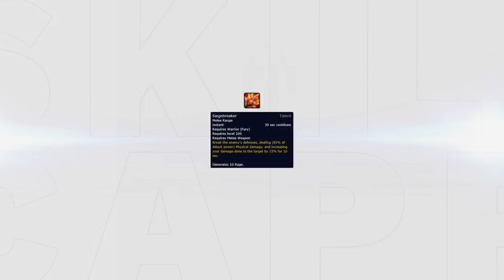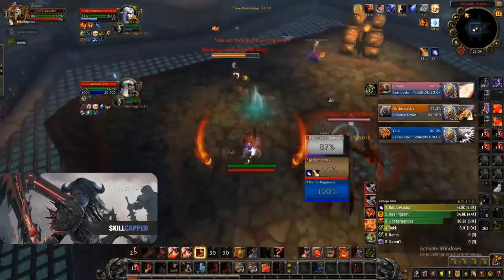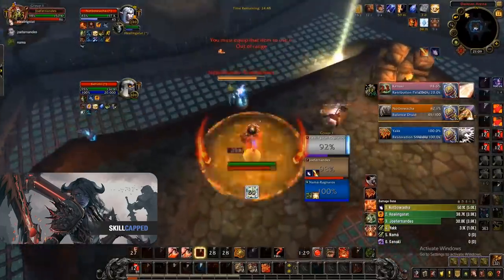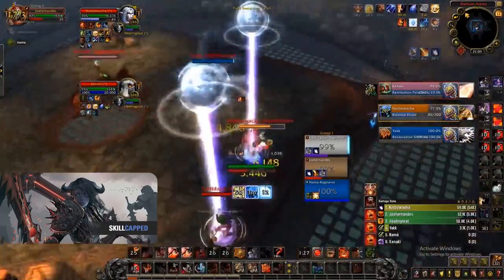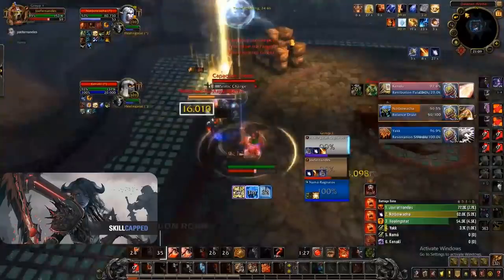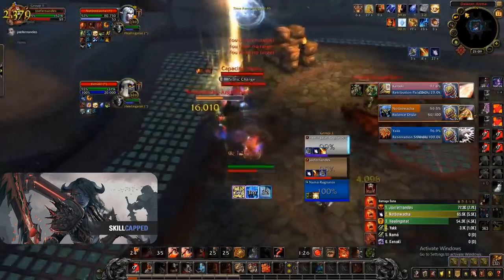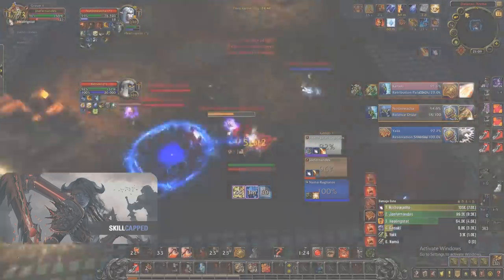As briefly stated, Siegebreaker will also help with burst pressure and should ideally be used on cooldown so you can increase your burst pressure windows. It has a low cooldown ideal for creating offensive opportunities while Recklessness isn't ready and can be used in synergy with Dragon Roar as they both have nearly the same cooldown. This in conjunction with Dragon Roar can do a ton of burst damage to try and global your opponent.